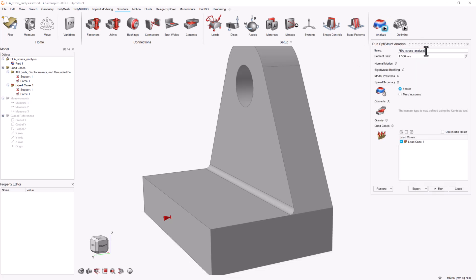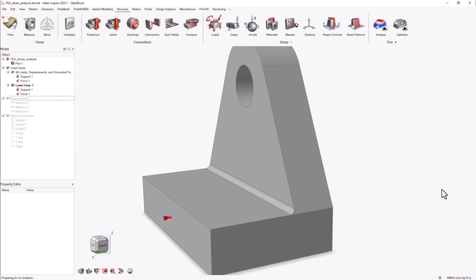You can also modify the global element size which will apply to all faces in your model except to those with mesh refinements. Change the accuracy to more accurate to generate second order elements.